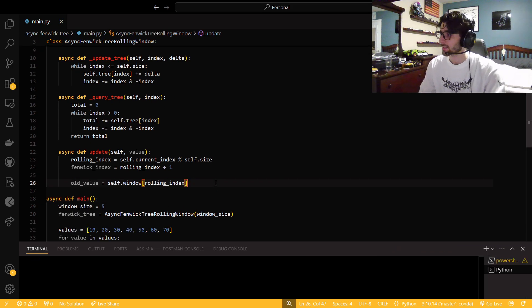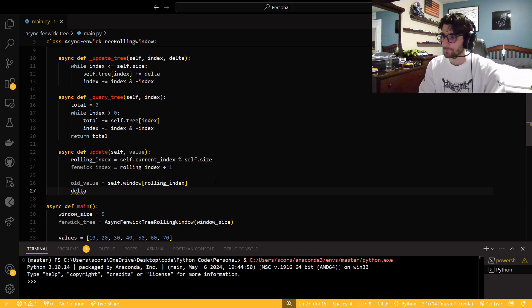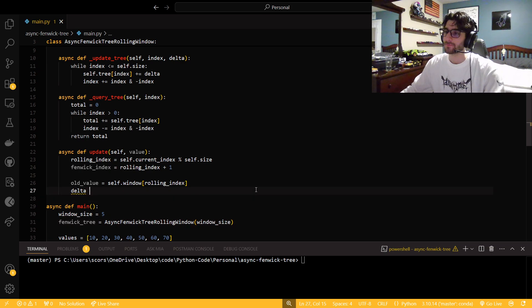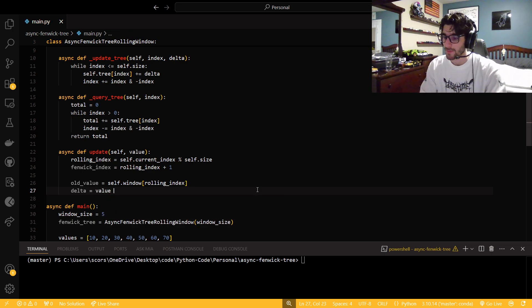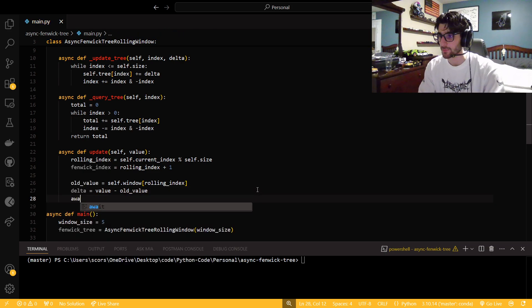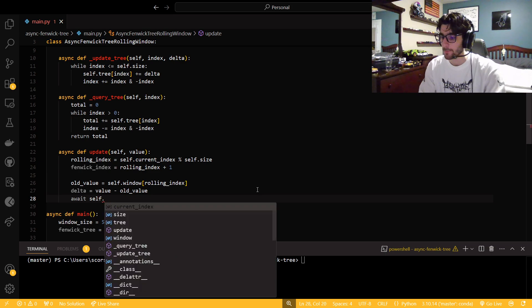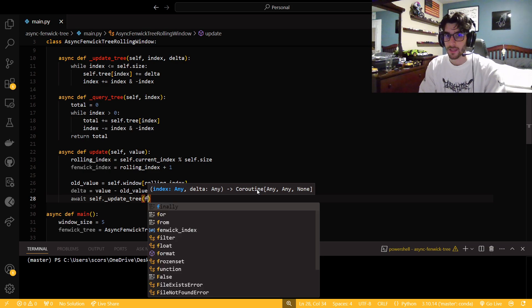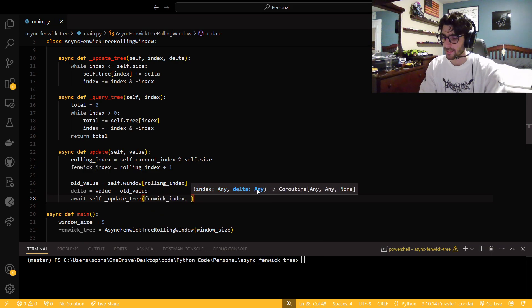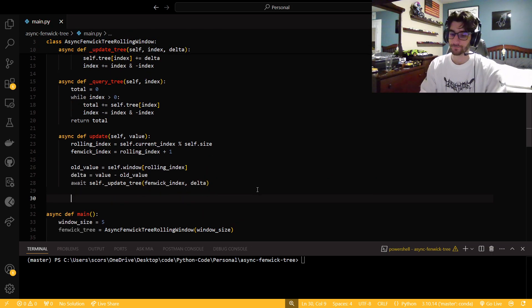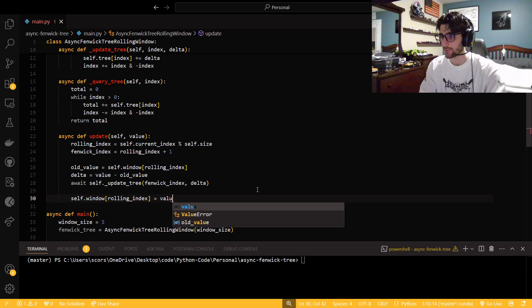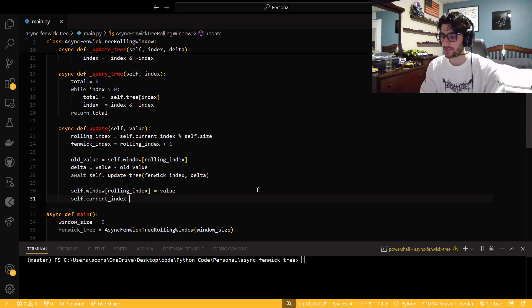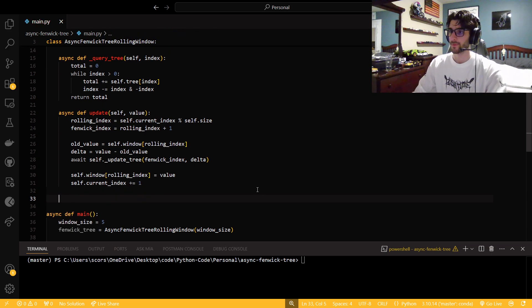And now we need to get that delta value like we were talking about before. So the old value is going to be whatever is in the rolling window. Self.window at that rolling index. Now with this delta, we're going to get the value that was passed in and subtract the old value from it. So that way we know how much to update it with. Because these things preserve data. And then we're going to call self.updateTree. We're going to give it the Fenwick index and the delta. And we're going to set our windows rolling index to the value. And then self.currentIndex plus equals one.